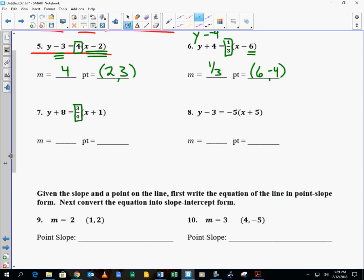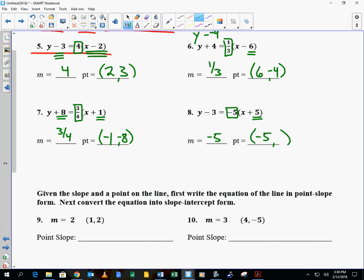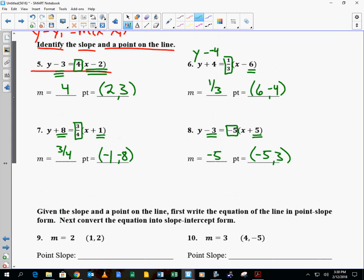Number 7: the slope is 3/4. The x value of the point is opposite of what you'd think, so negative 1, and the y value is also opposite, so negative 8. For number 8, the slope is negative 5, the point has an x value of negative 5, and a y value of 3 — opposite of what you think. Those are the first two types of questions on your assignment.